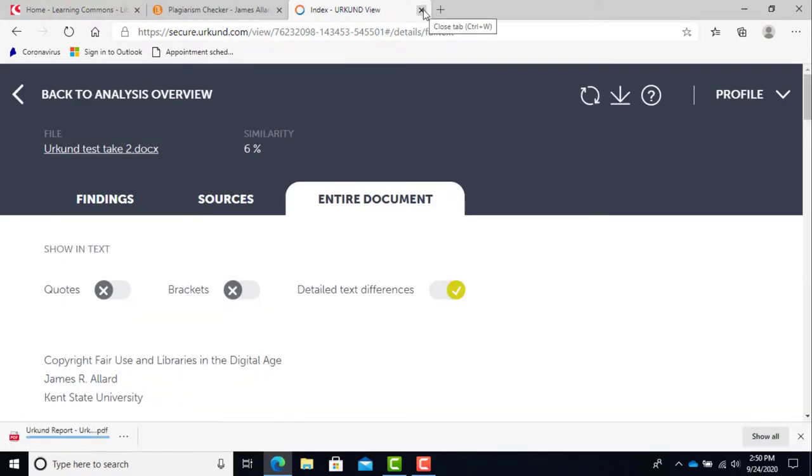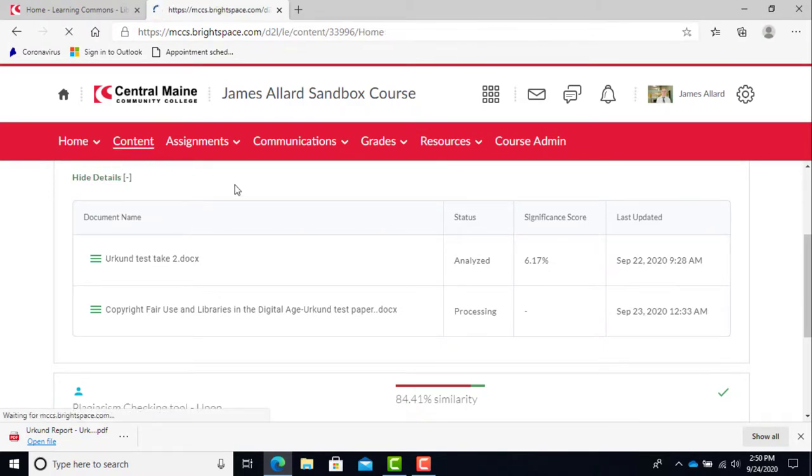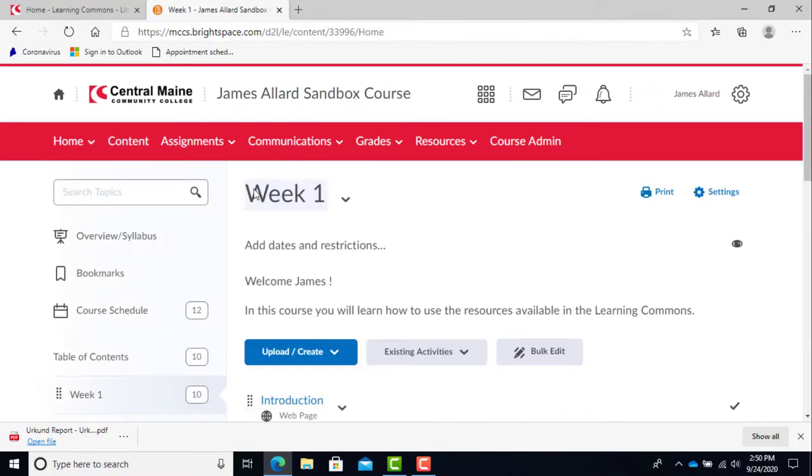When you are done viewing the report, you can simply close the browser tab. Once you are done, all you have to do is choose another Brightspace option or log out. That's all for today and we'll see you next time.